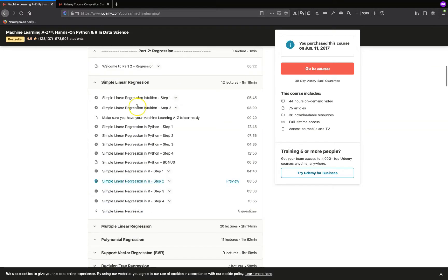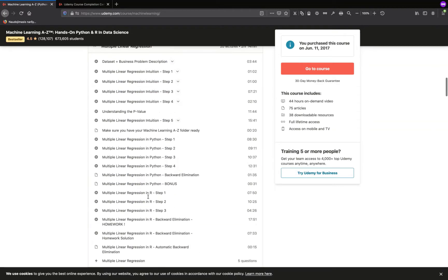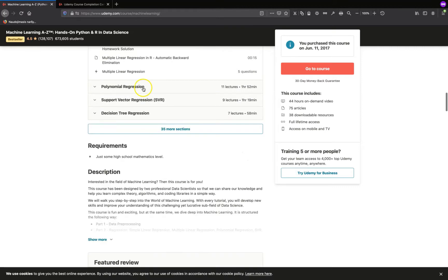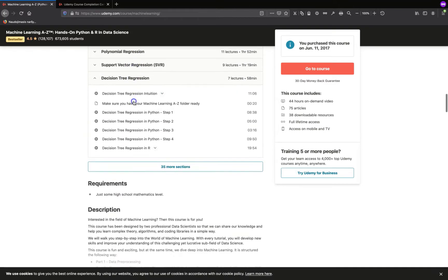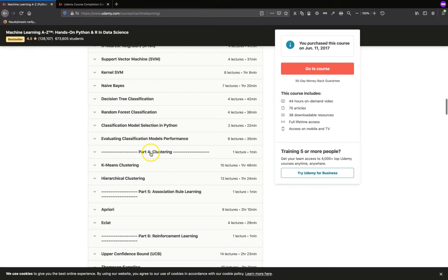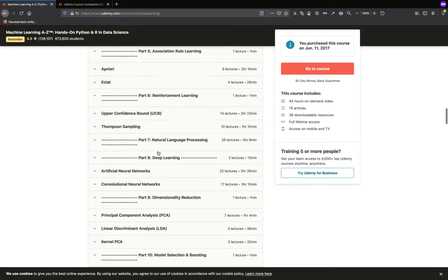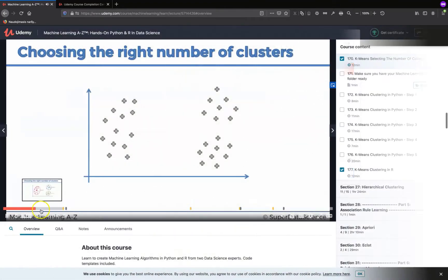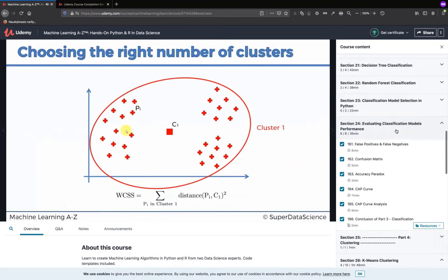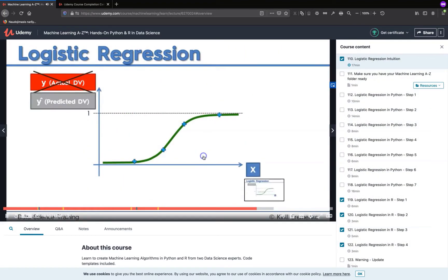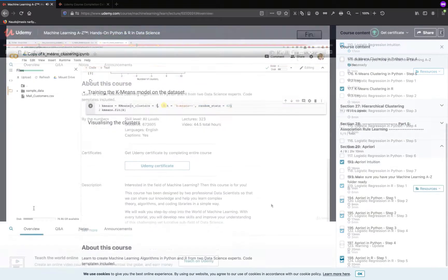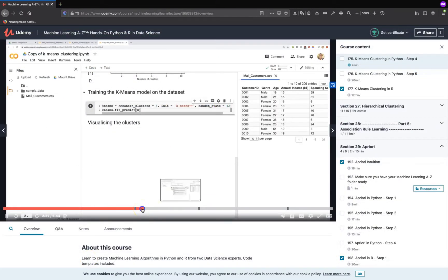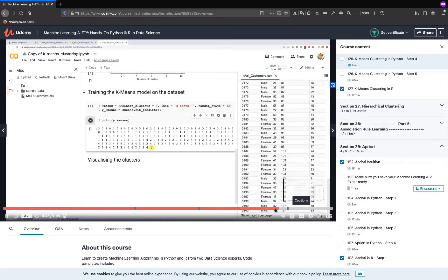I always come back to this course if I want to check some algorithms or with the purpose to find an explanation of some metrics. For example, cross-entropy. Kirill explained intuition for every concept very well in a very straightforward way, while Hadelin provided very well-explained practical tutorials that come after Kirill's theoretical part.